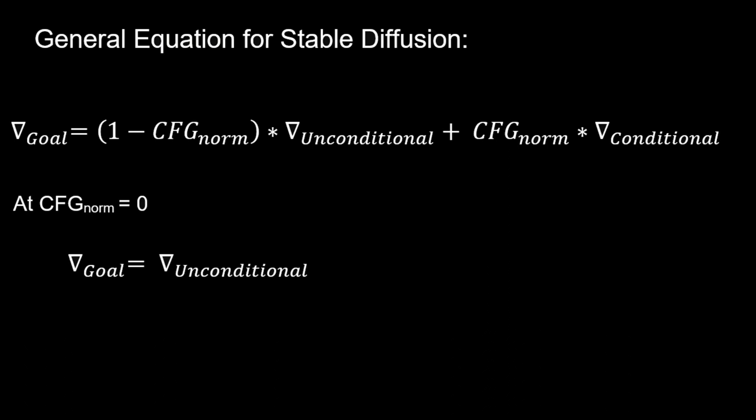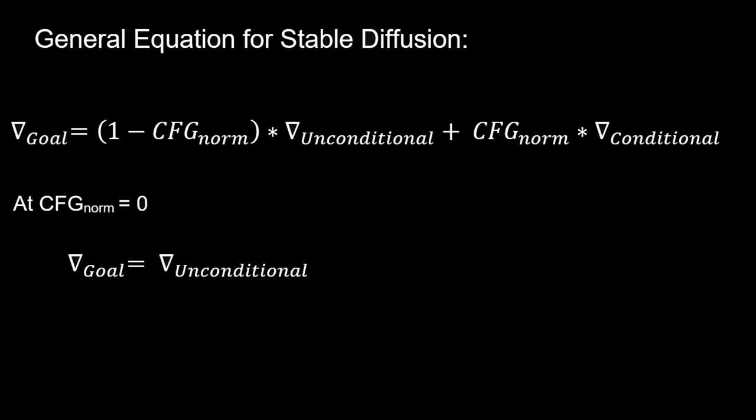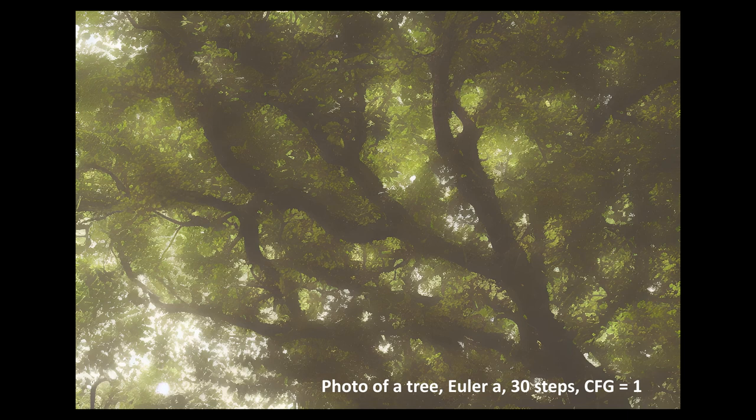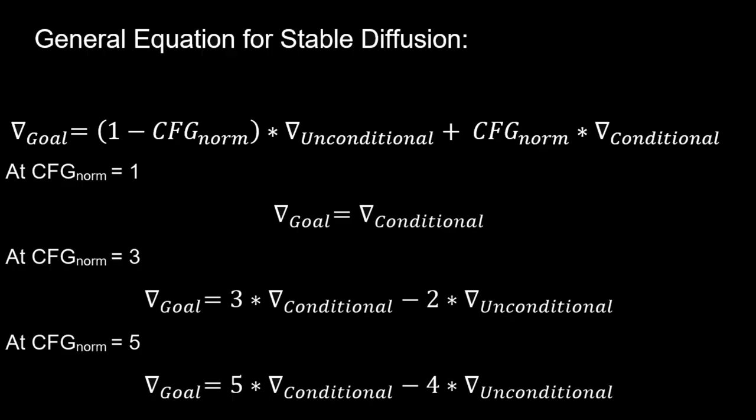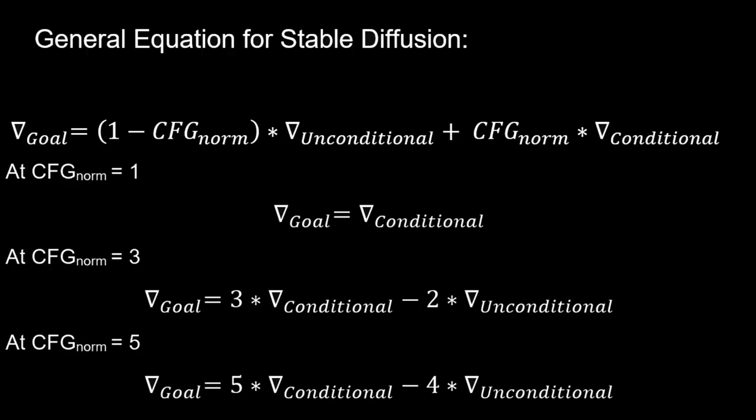What we can see is that at a low enough CFG value, the conditional term goes to zero and the output will just be the unconditional term, a.k.a. a random image. I actually don't think the CFG slider supports values this low, since even at CFG equals one, we get images with some resemblance to the prompt.